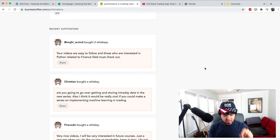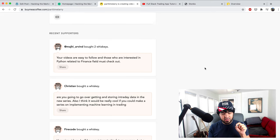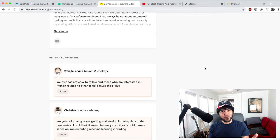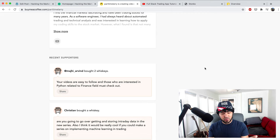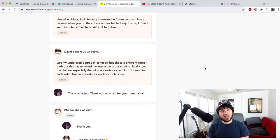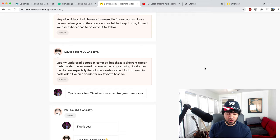Thank you to Arvin — he said the videos are easy to follow and he's interested in Python for finance, so he's in the right place. Thanks a lot to everyone who contributed: Christian, Arvin, Fire Code, David, and PM. If you want to contribute to the channel, there's a donate link — let's go ahead and get started with the tutorial.